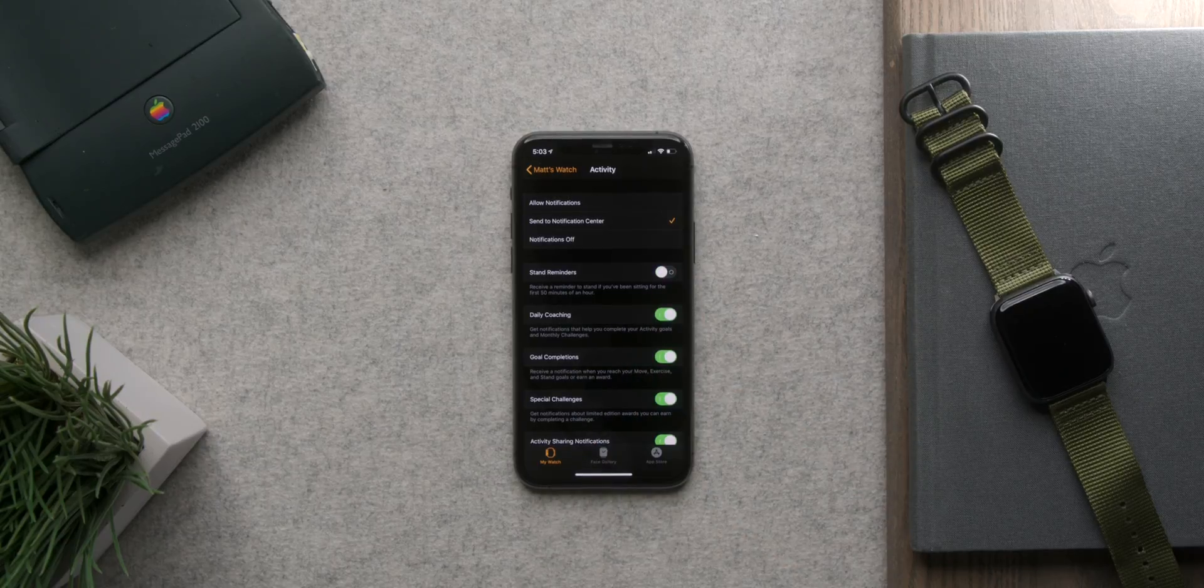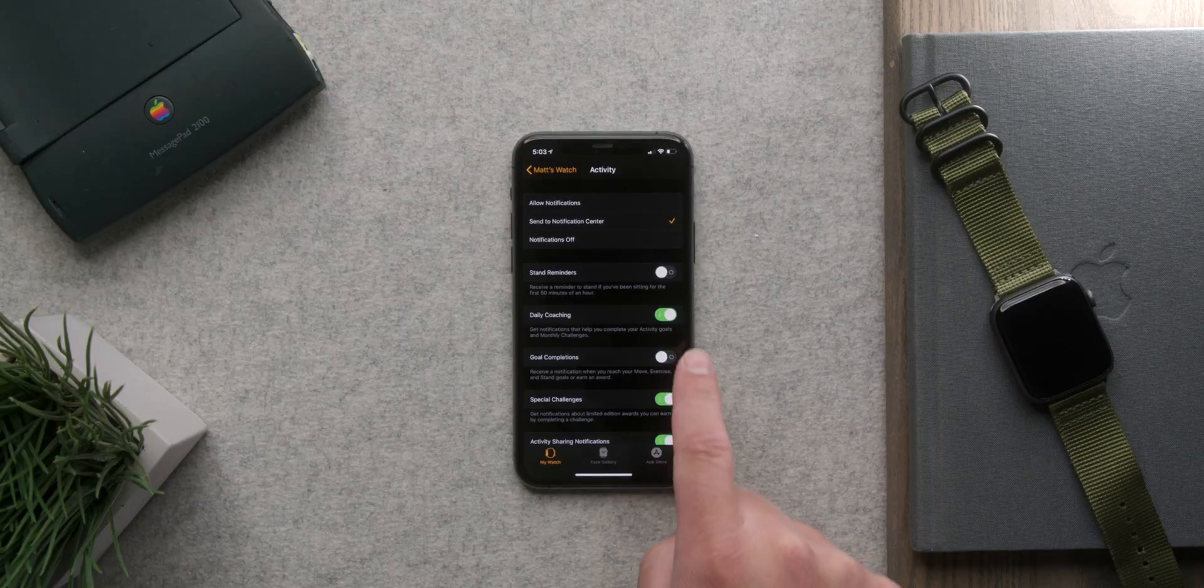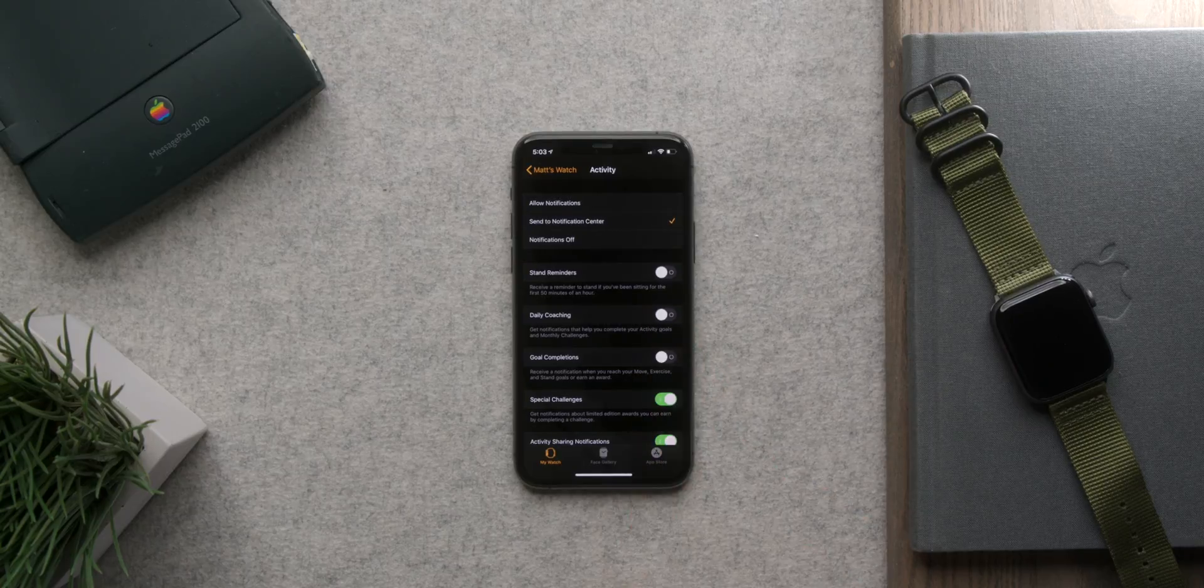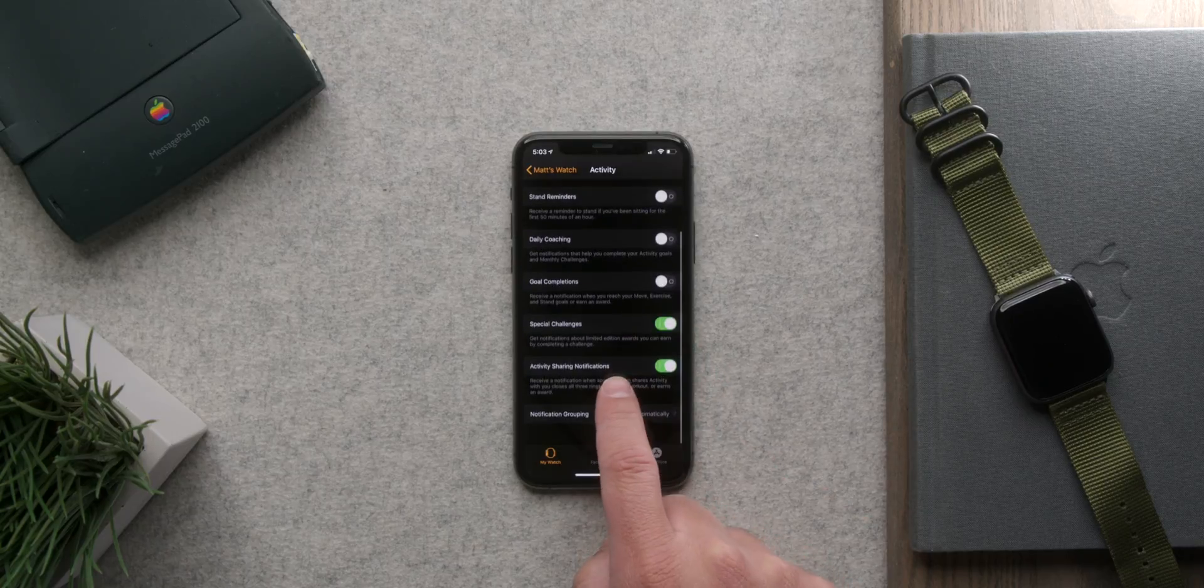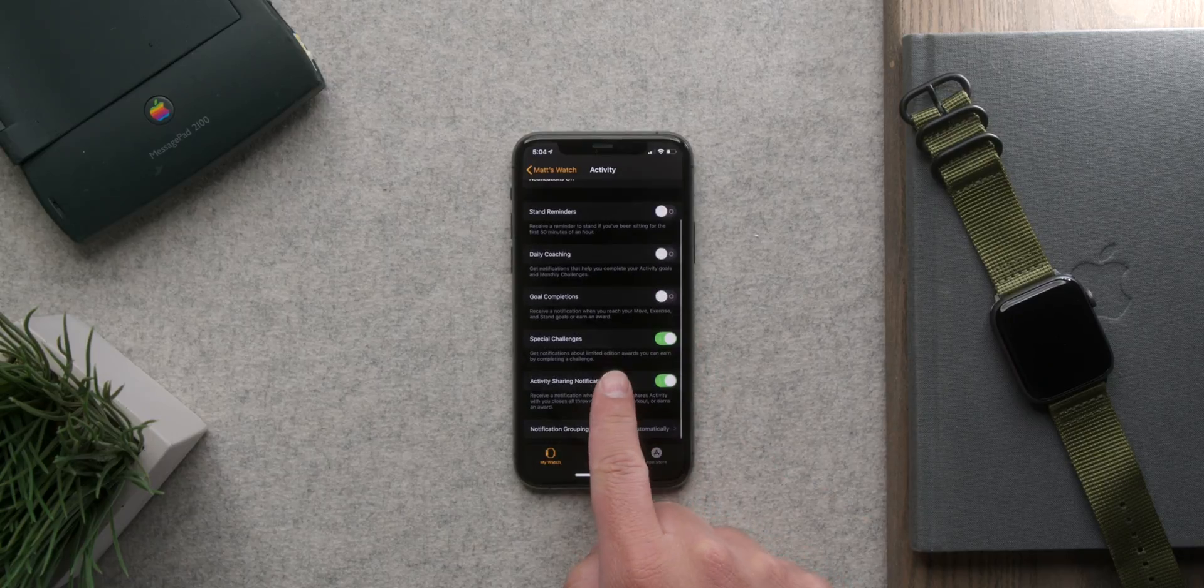And here there are also other settings that you may want to toggle on or off like goal or challenge notifications. Everything is controlled here.